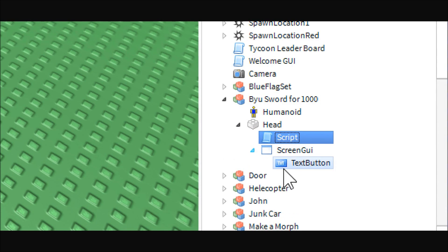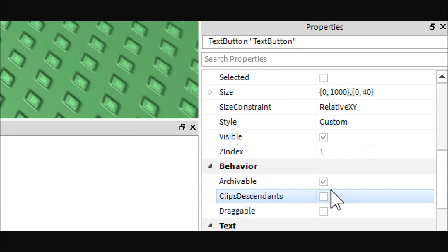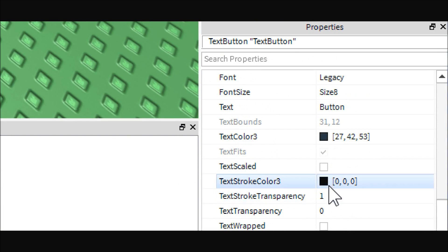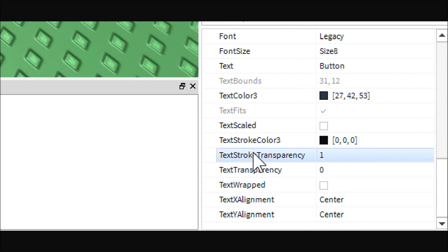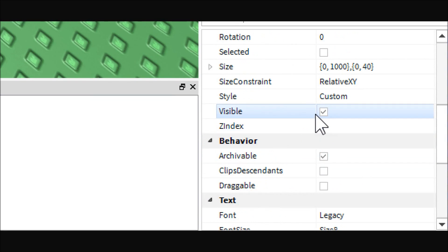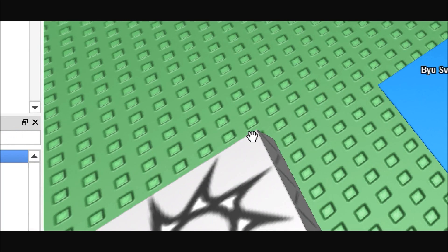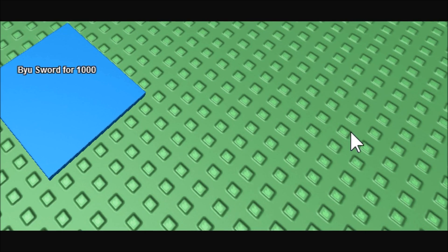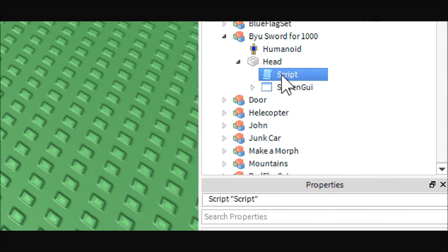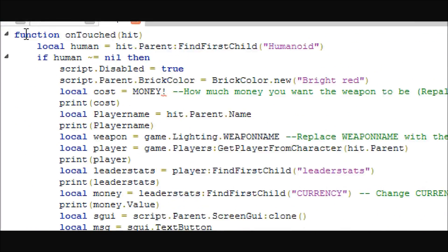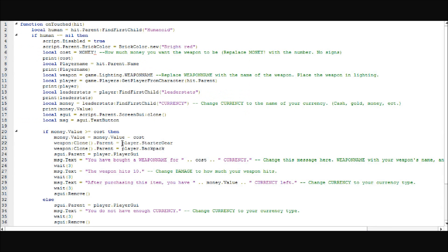Inside the screen GUI is just a simple text button. You're going to want to make it stretch across somewhere on your screen, or have it be a little box somewhere — just set it up like that. Now this is the script; let me zoom out. It's kind of long.